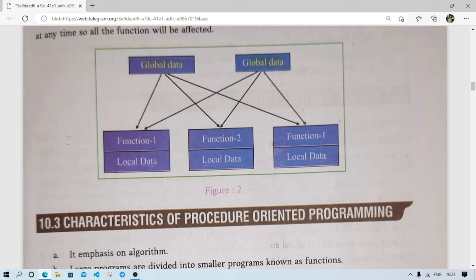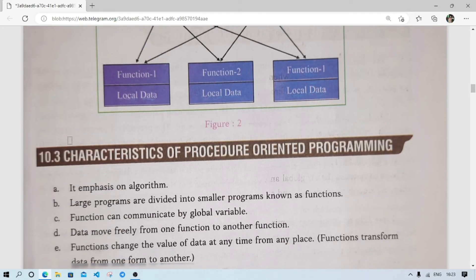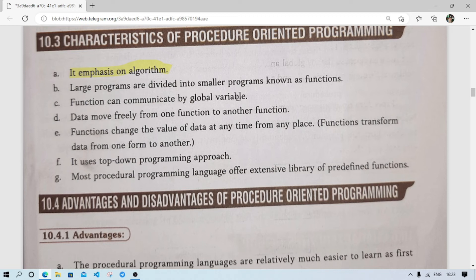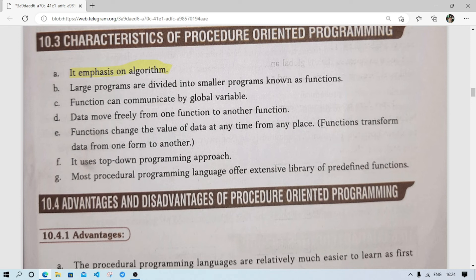Characteristics of procedure-oriented programming: it emphasizes algorithm; large programs can be divided into smaller programs called functions; functions can communicate through global variables; data moves freely from one function to another through parameters; functions can change the value of data at any time; and functions can transform data from one form to another — for example, type casting from integer to float or character to string.